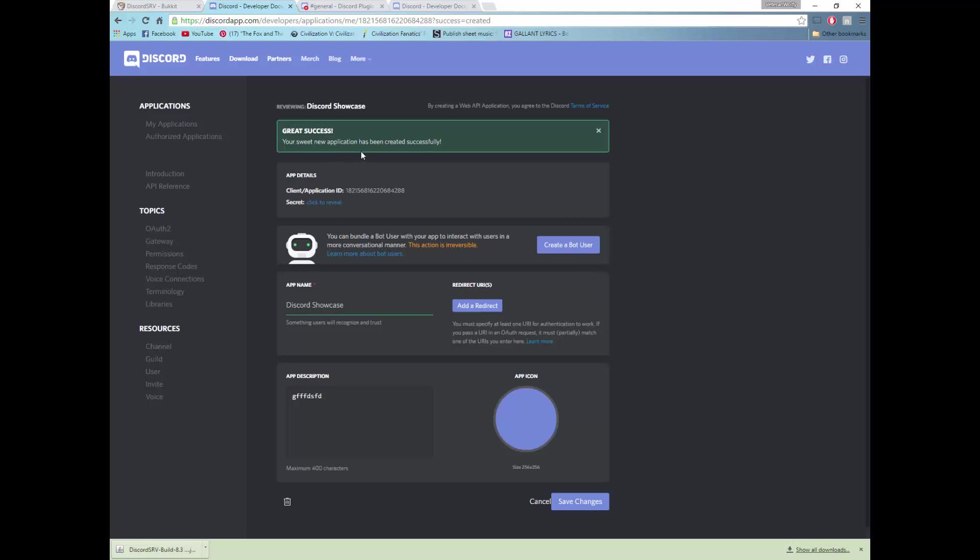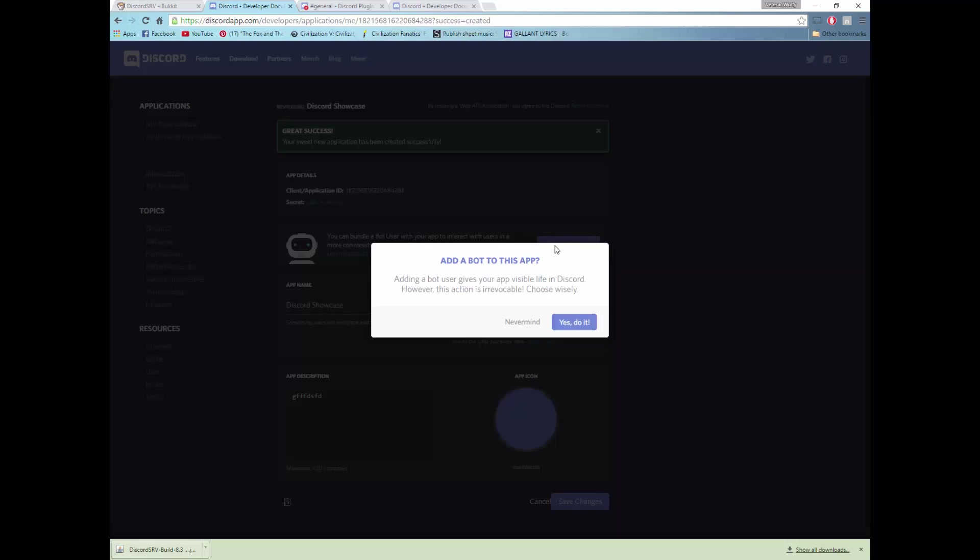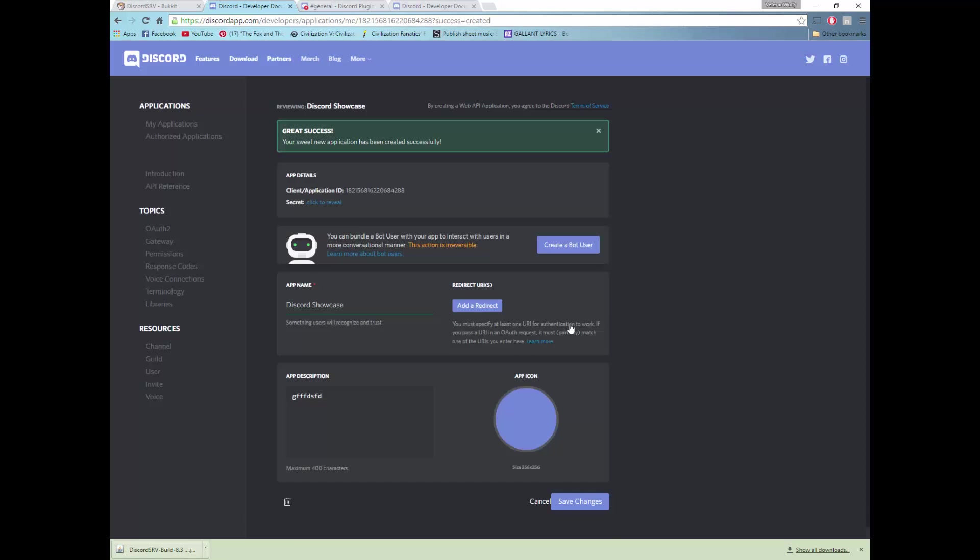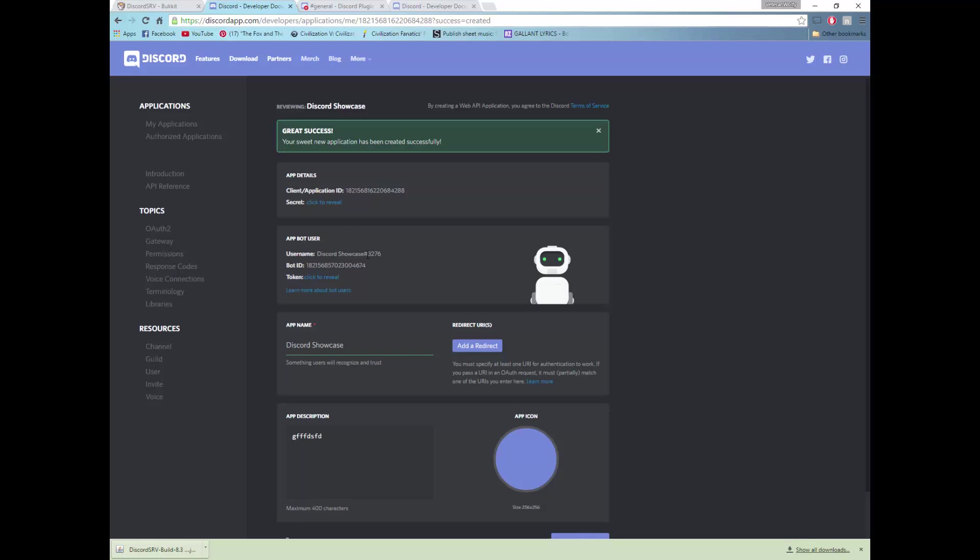And then you would have created an app and then you will now need to create a bot user which will be able to type into the channels. So yes, you want to create a bot user and then you want to note down the bot IDs for later use.